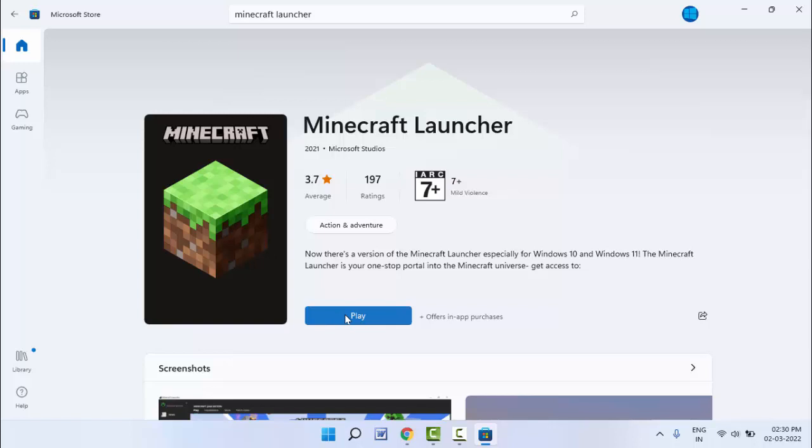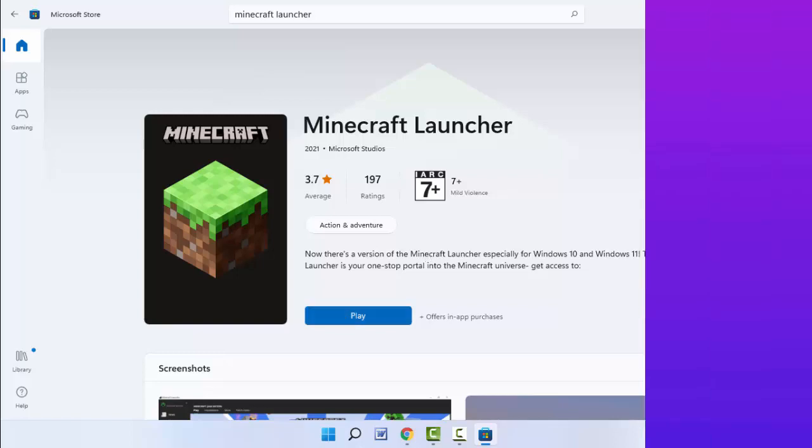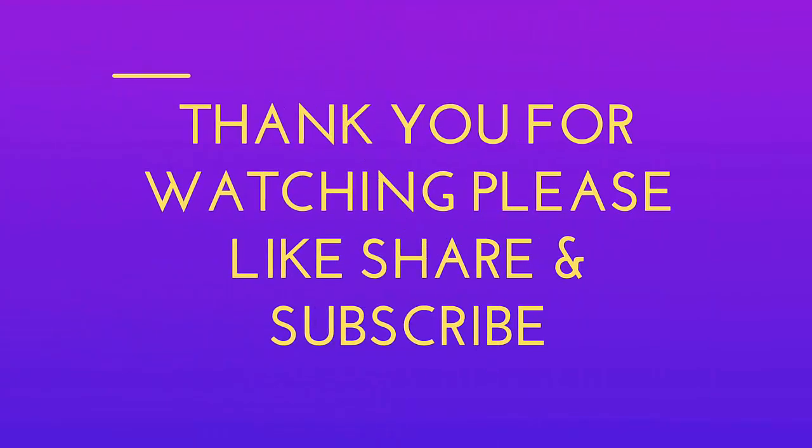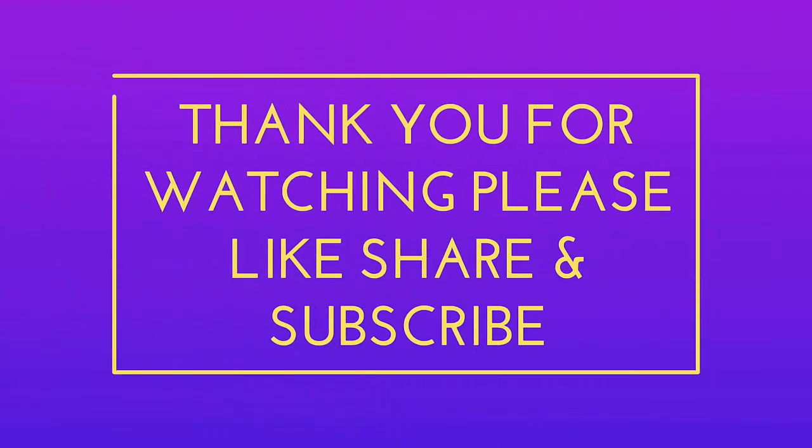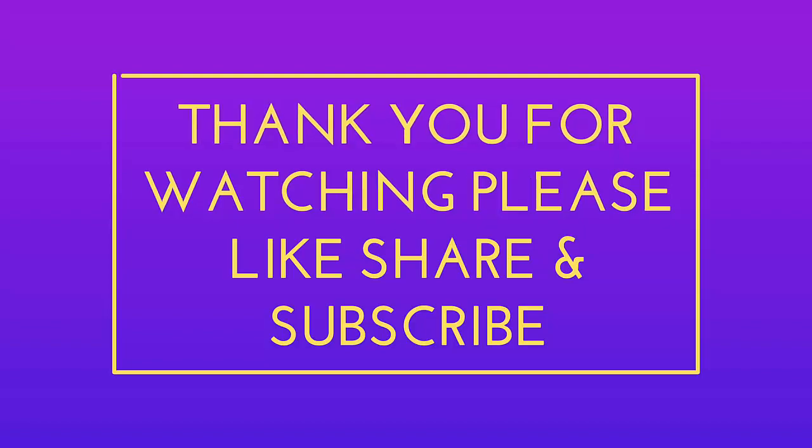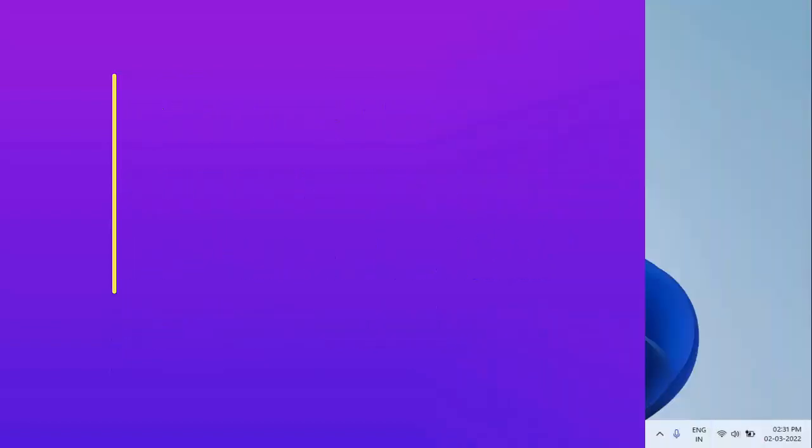That's it for today guys. Short and very simple video. Hope you enjoyed this. If you enjoyed, please guys don't go back without like, share, and subscribe to our channel. Thank you very much.